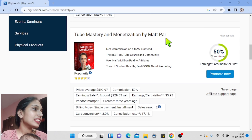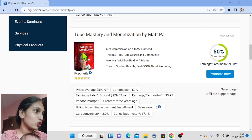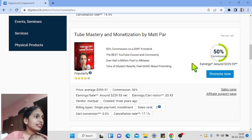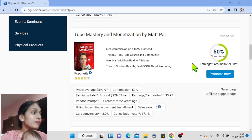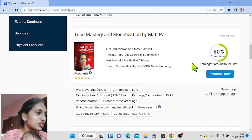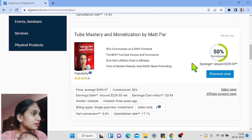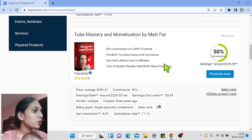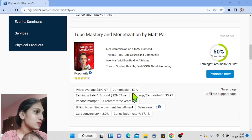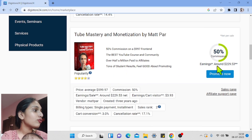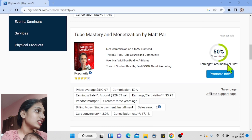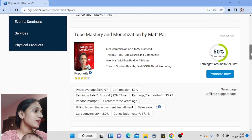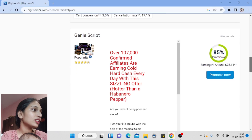This product is called Tube Mastery and Monetization by Matt Power, and it is a YouTube automation course. This creator is giving 50 percent commissions to affiliates, and for each sale you will get 229 dollars. There are many other products in various niches as well.